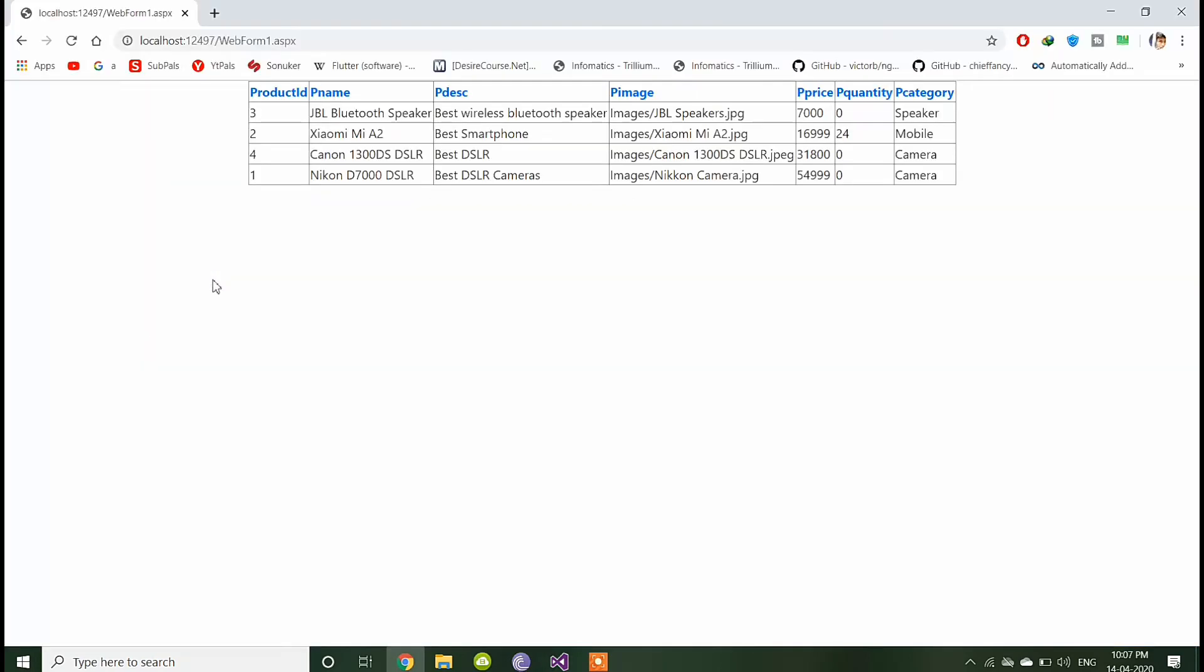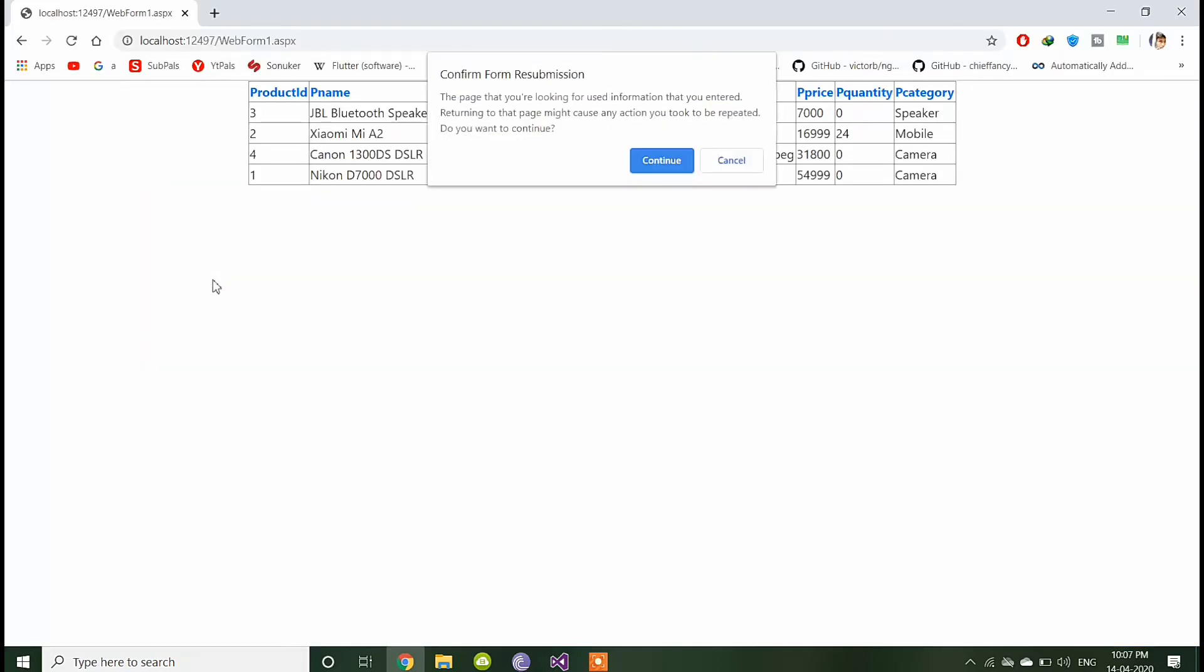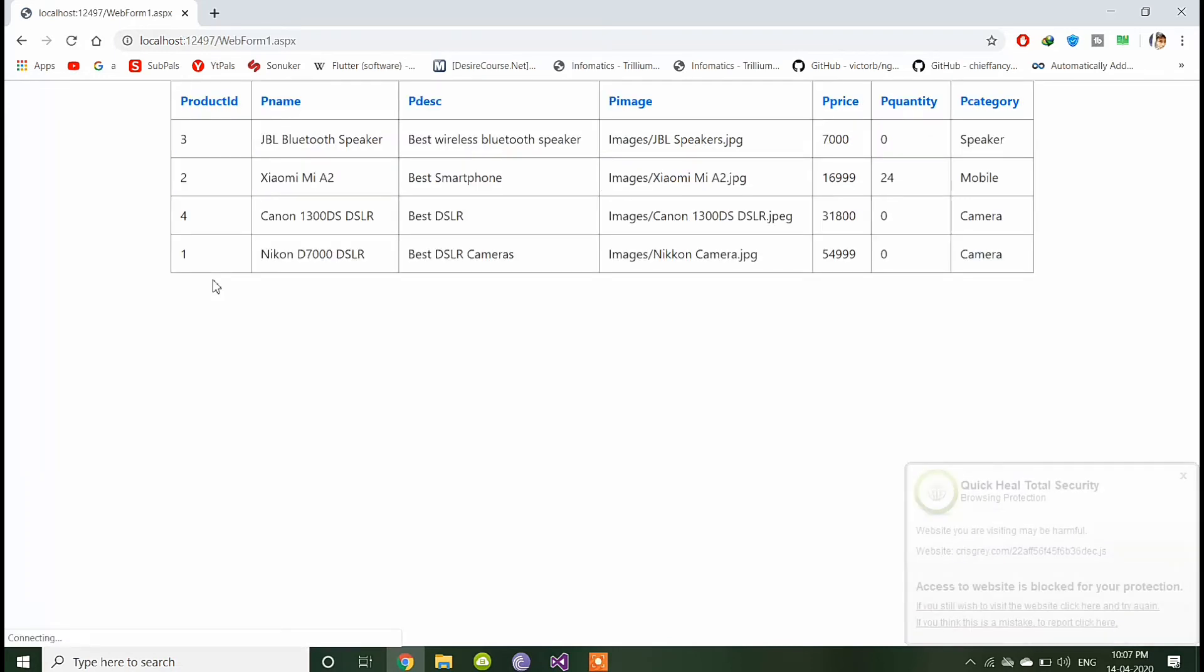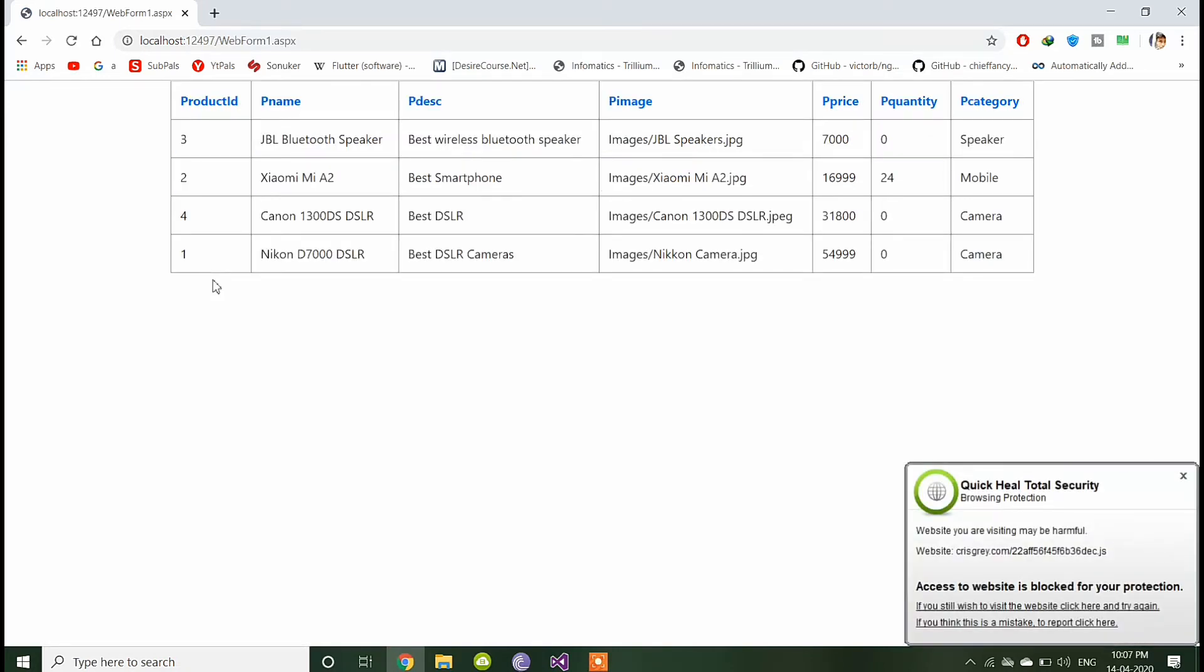Save and refresh our page. Now you can see the difference.